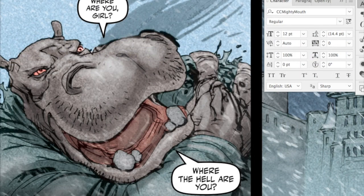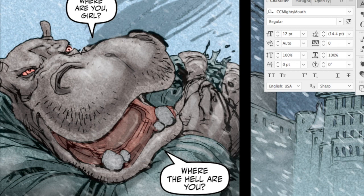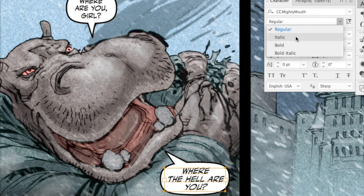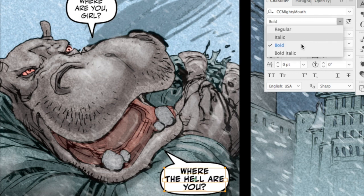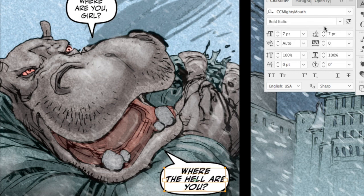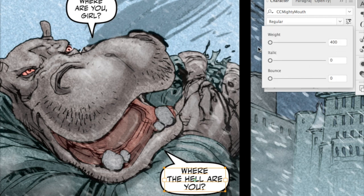This is pretty cool — we've got a page of Elephant Men up here and I've pre-lettered it in Mighty Mouth Regular. As you can see, Mighty Mouth Regular has the usual weights: italic, bold, bold italic, but it also has a cool new feature if you click right here on the Variable Font adjustment.